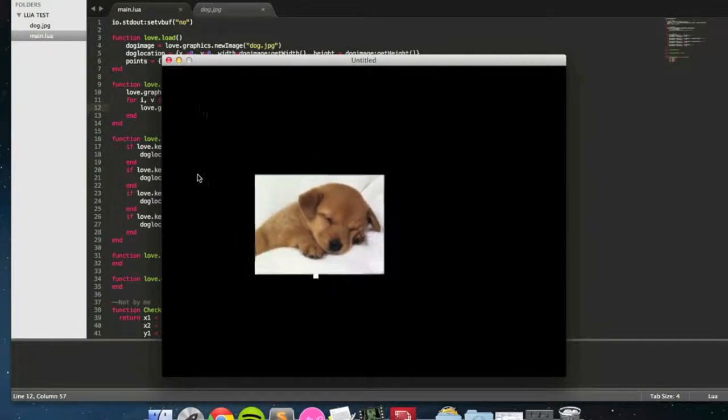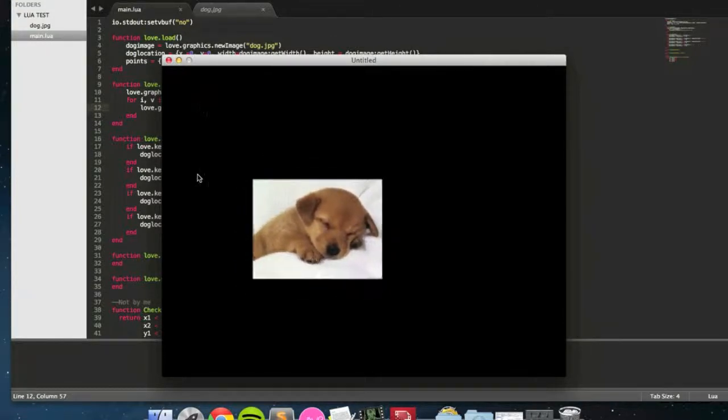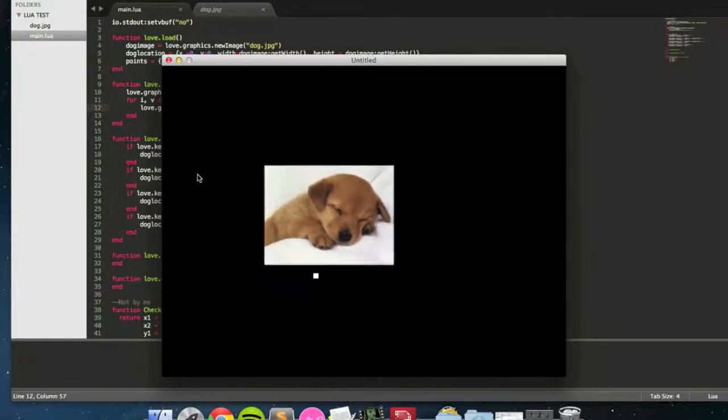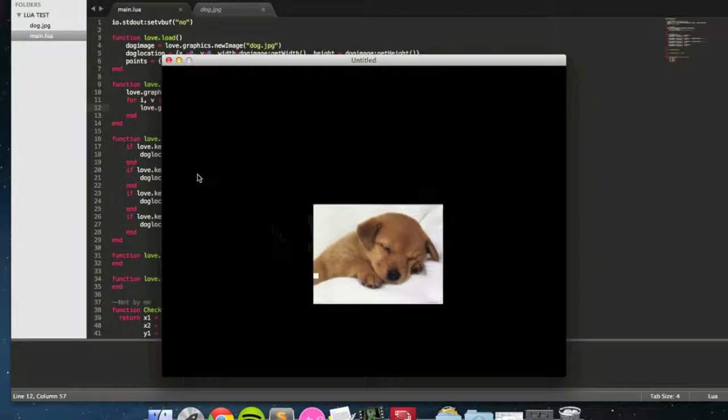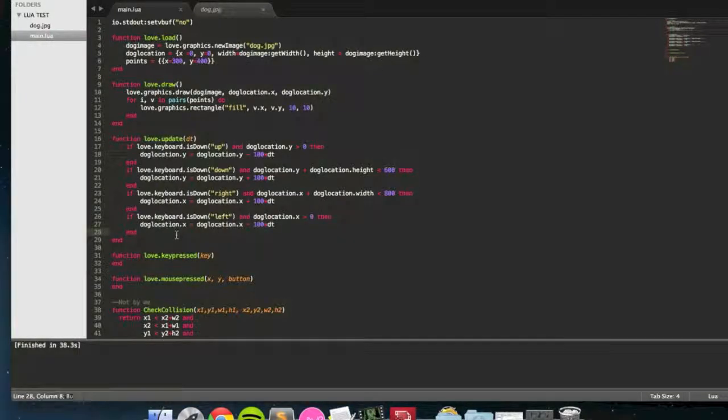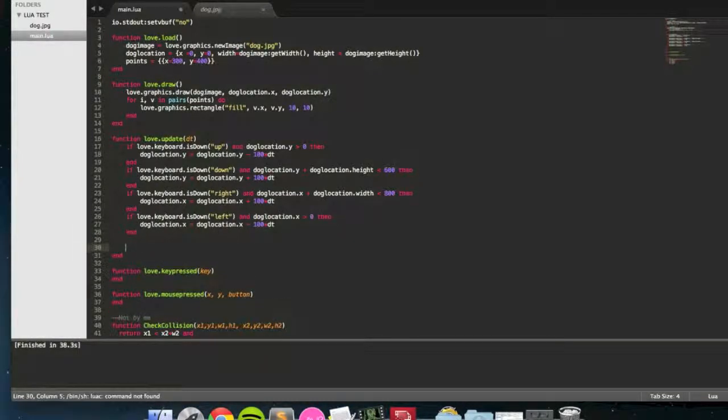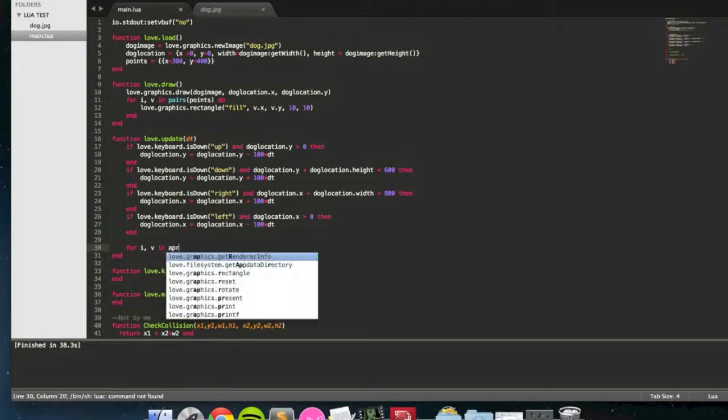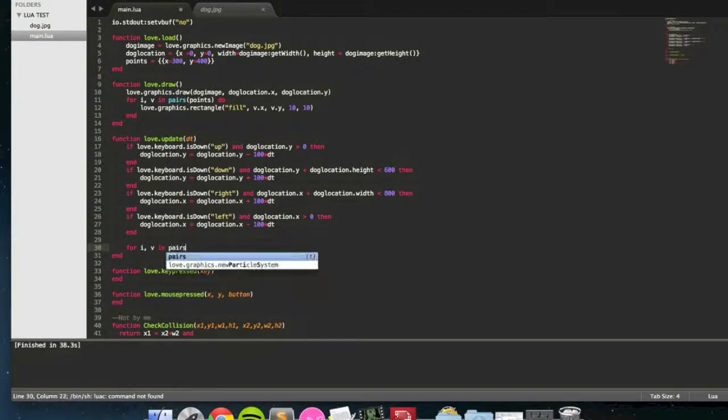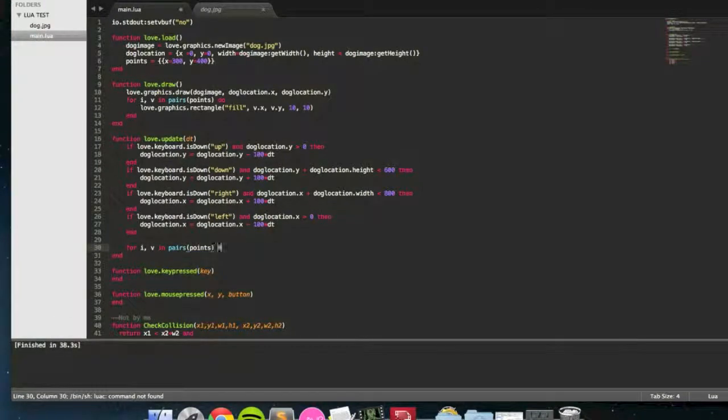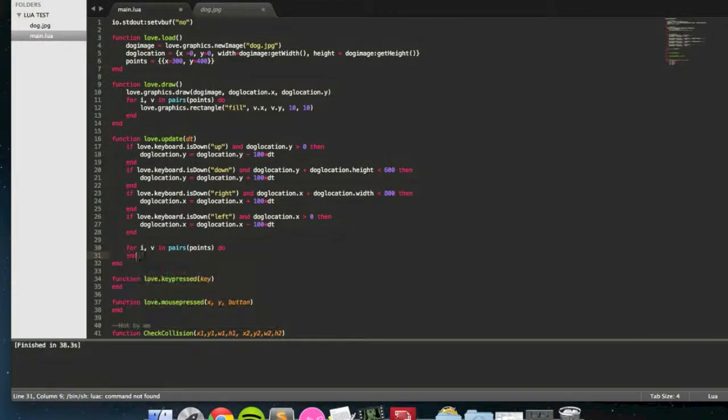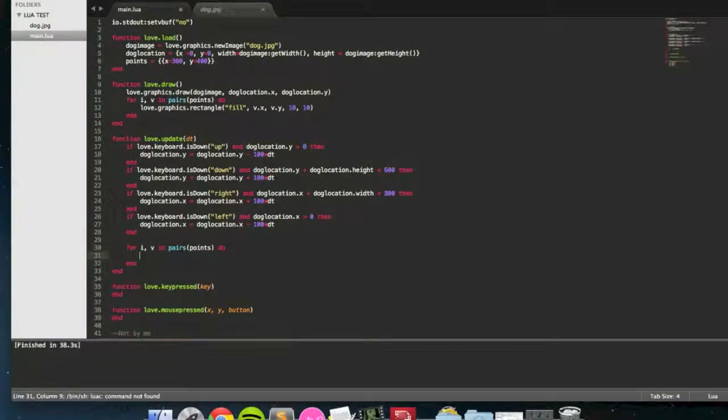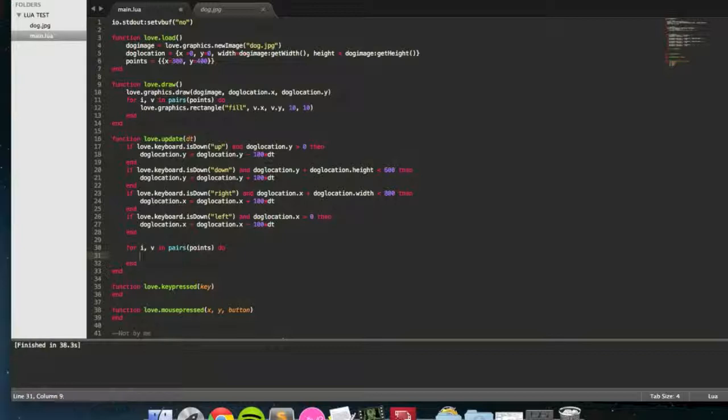Nothing happens when I pass over it just yet, but what I'm going to do is make it so when you collect it, it goes away. So inside love.update, I'm going to put for i, v, in pairs, points, do, end. So now we're going through all the different points that you might collect and checking if each one is colliding with the dog.